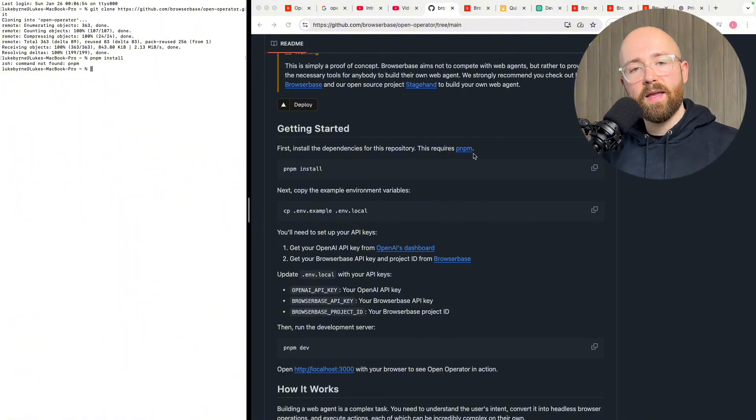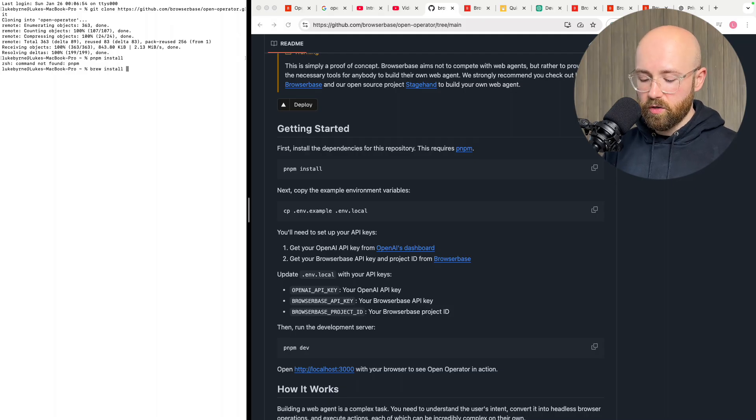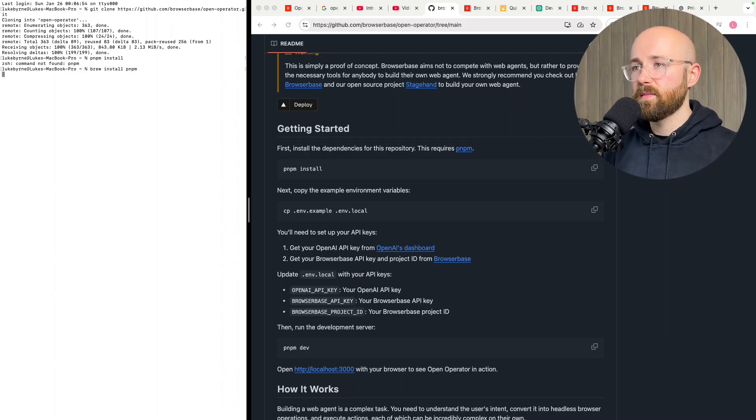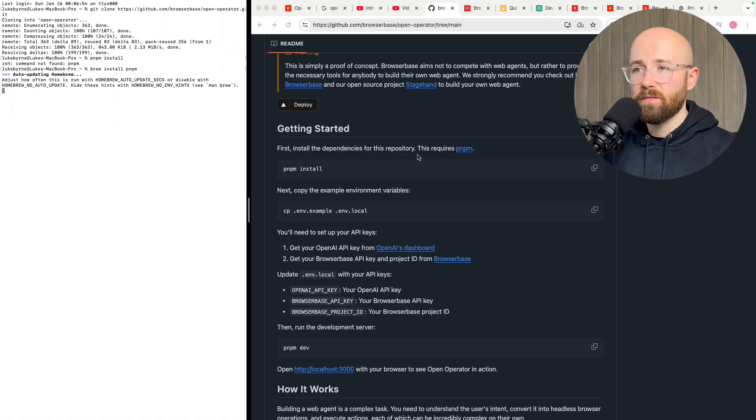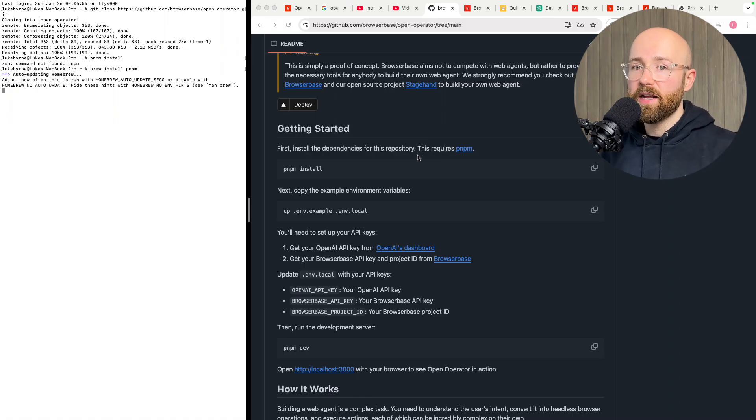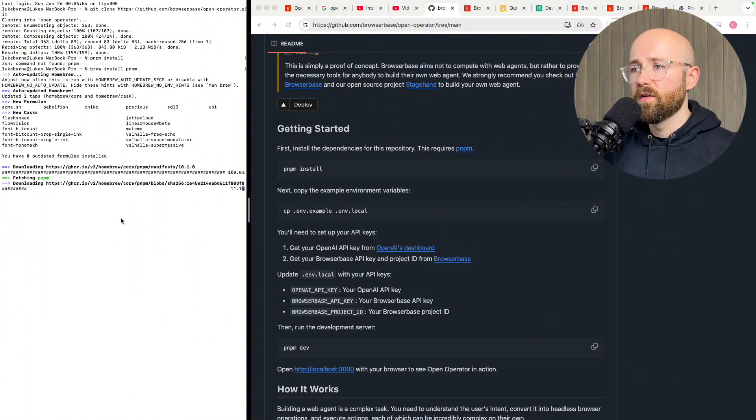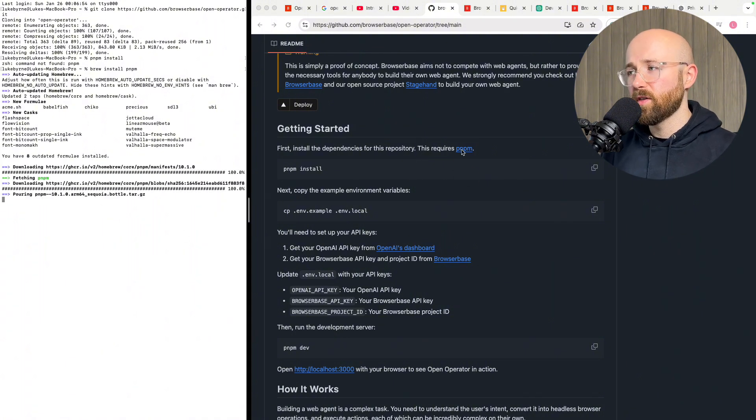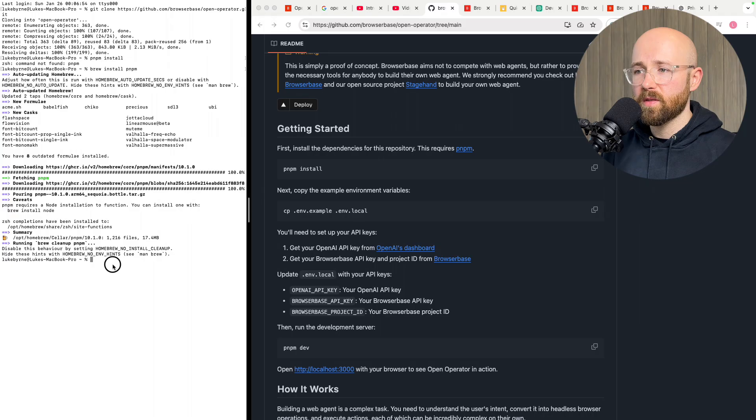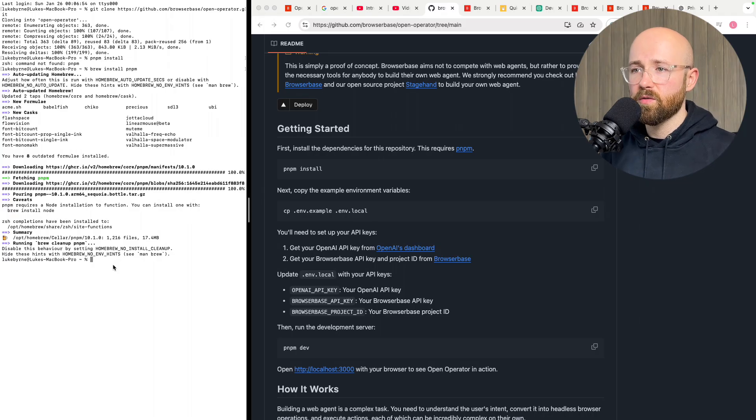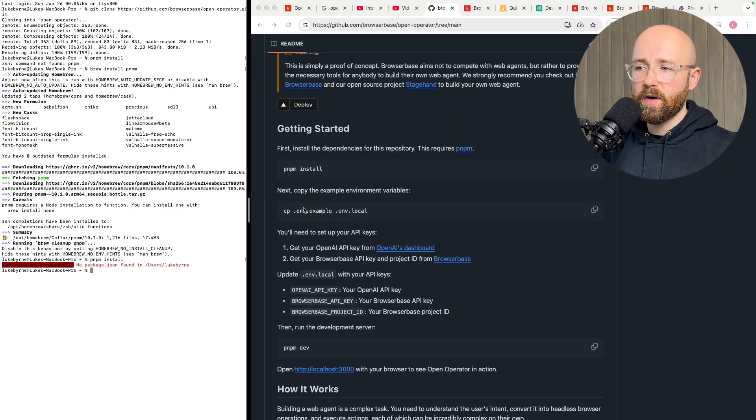Requires npm pnpm so anyway for me I'm going to brew install pnpm. Brew is a package manager it installs packages which are available on the internet so for now we're installing this pnpm.